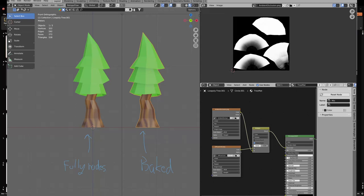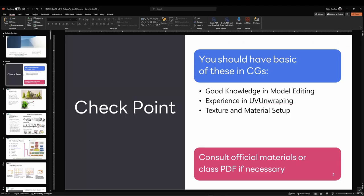Welcome to this quick tutorial on texture baking in Blender. To follow along, you should have knowledge in model editing and experience in UV unwrapping, because baking requires the model to be unwrapped.